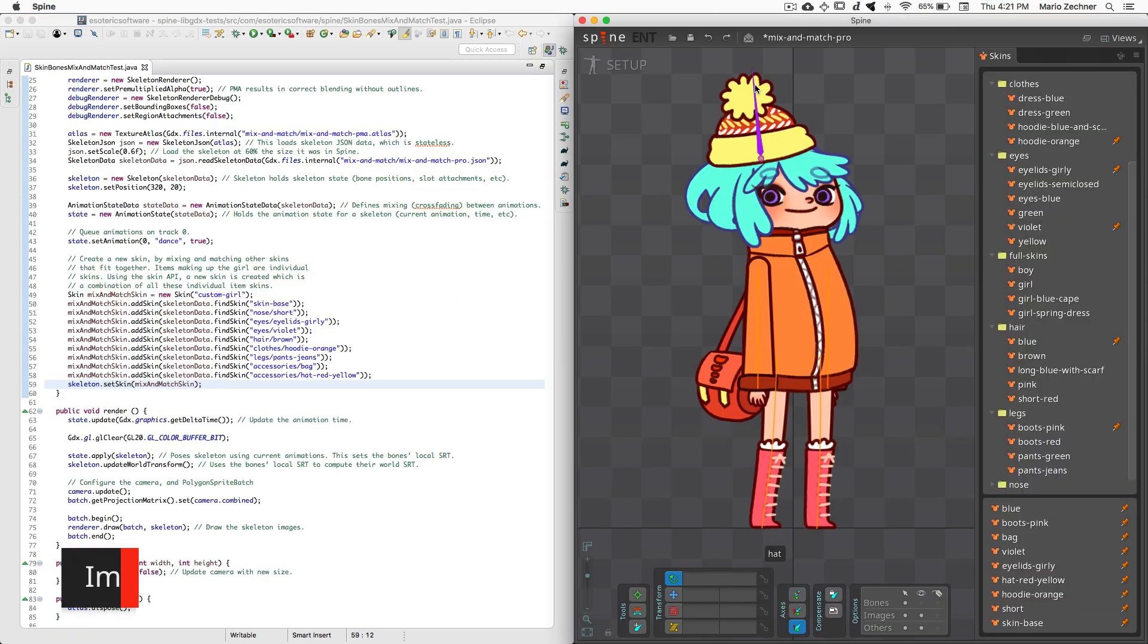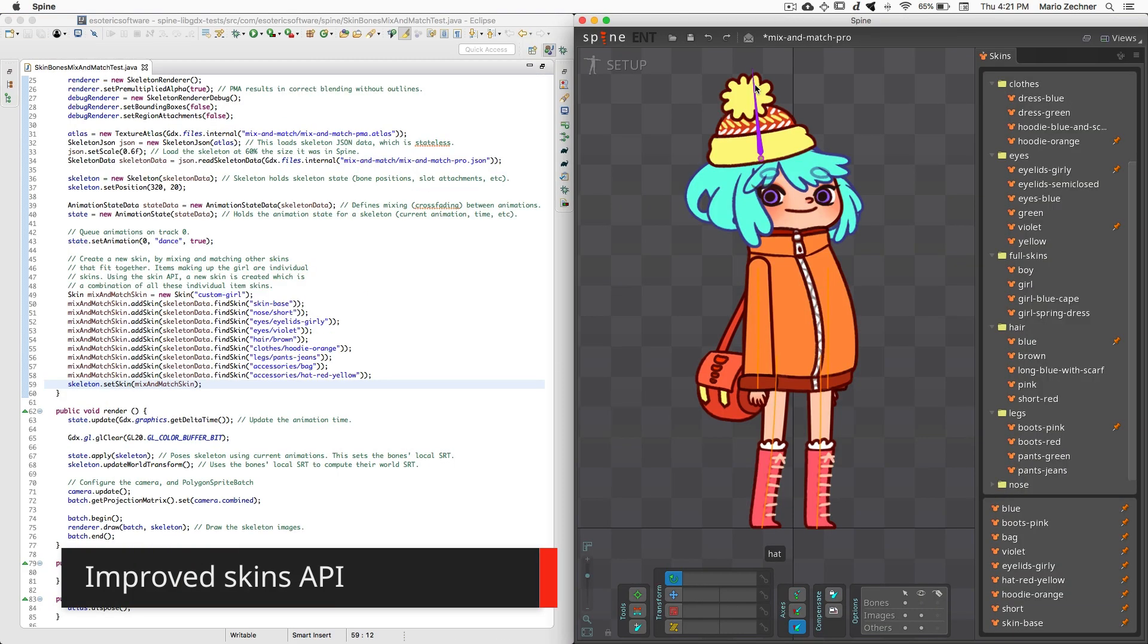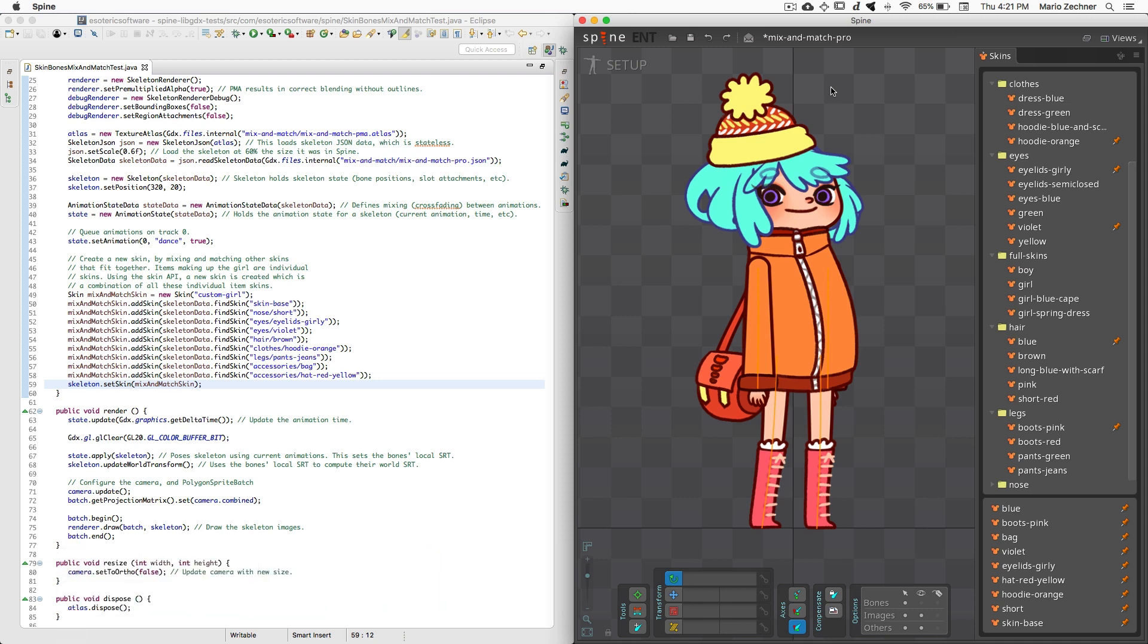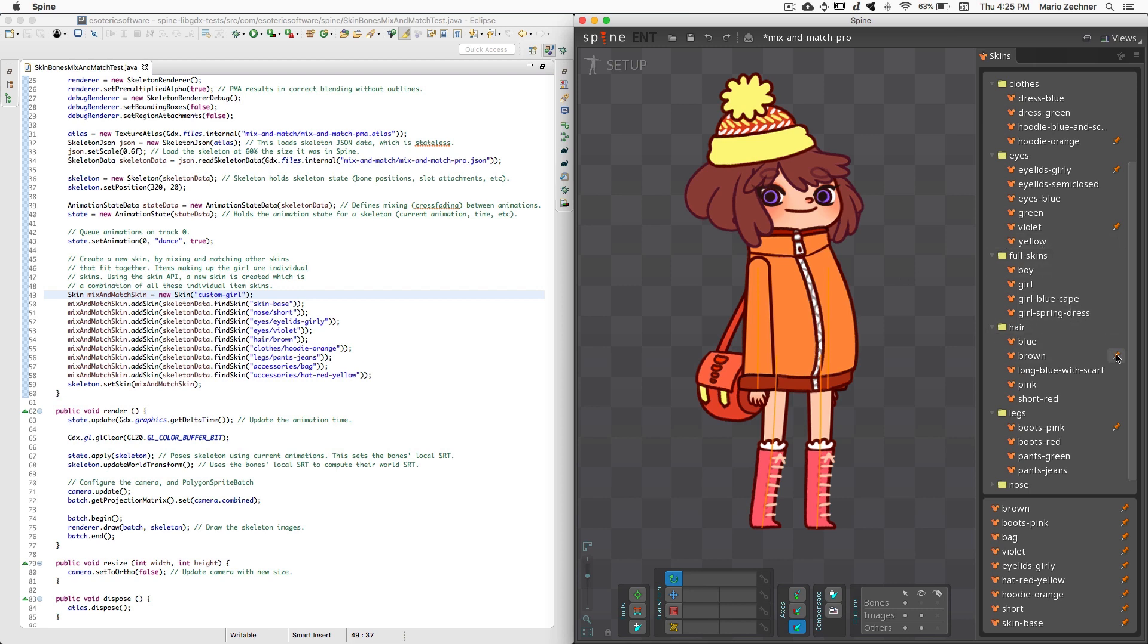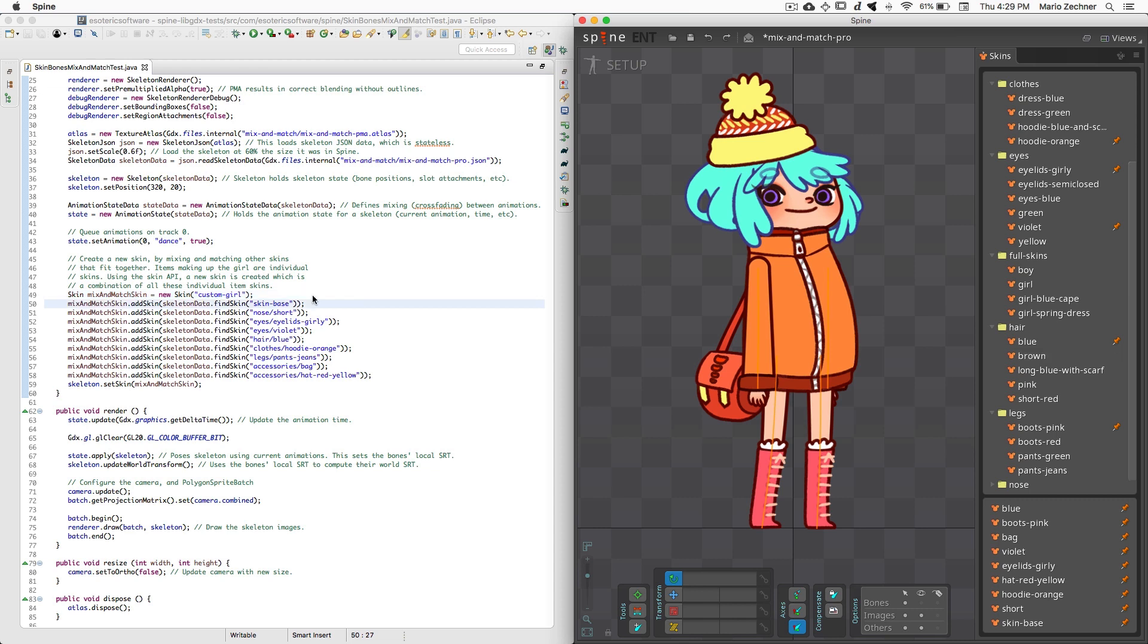Many uses of Spine create assets for mixing and matching. For example, in the case of a custom avatar creator. Our new Skin Bones and Constraints feature makes this more powerful than ever. We've therefore improved our skin API to make creating custom skins at runtime super easy. Our mix and match example is composed of individual skins, each representing an item like shirts, pants, eyes, or hair. Each of these items is composed of one or more attachments, and each item or skin might have bones specific to it. Combining these items at runtime, for example based on user selection, is super simple.